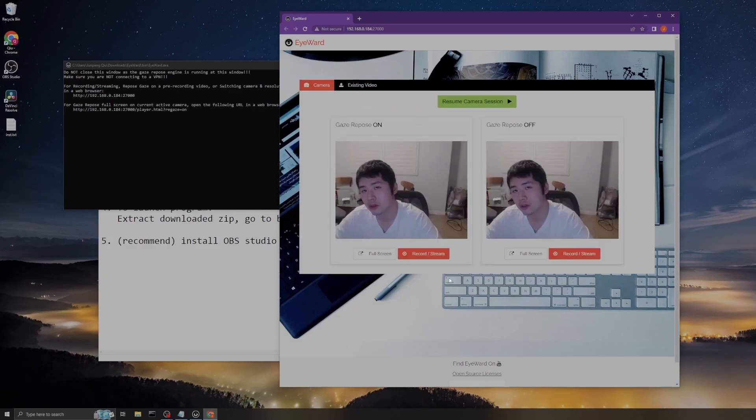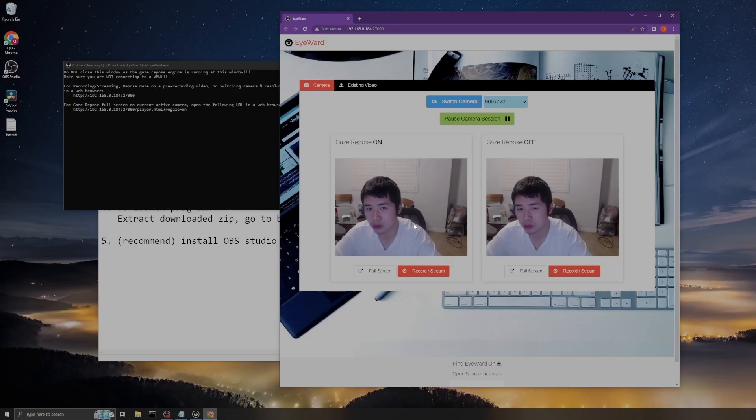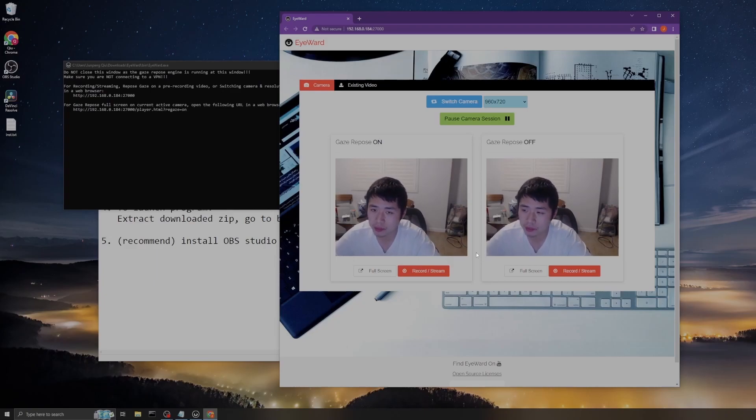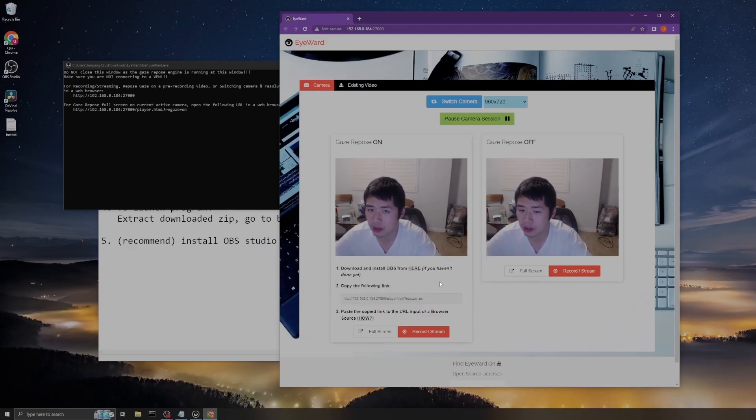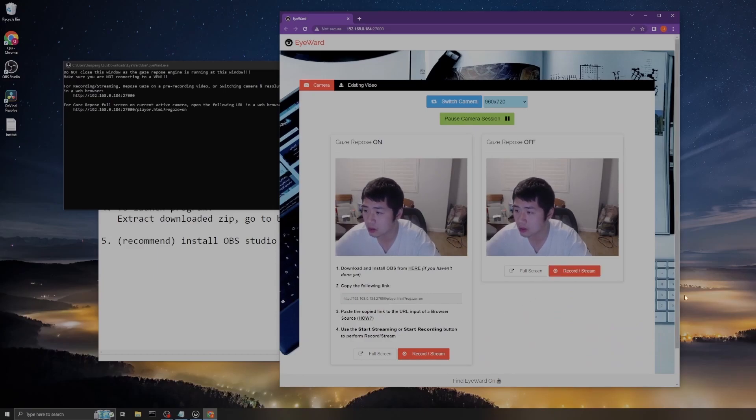Now you might ask me about how to record and stream the video. To do that, if you click this button, it will show instructions to do that on OBS.